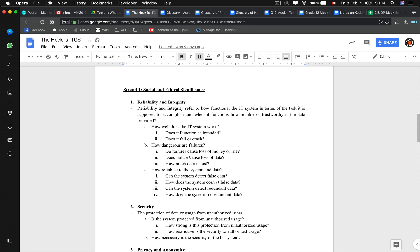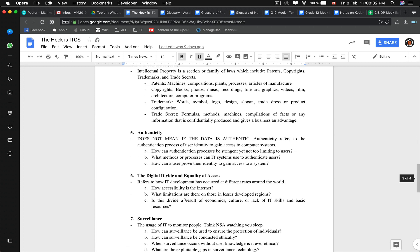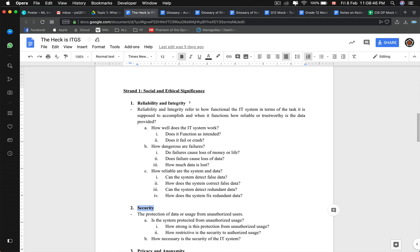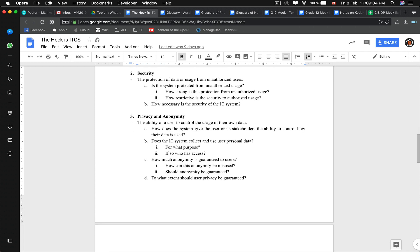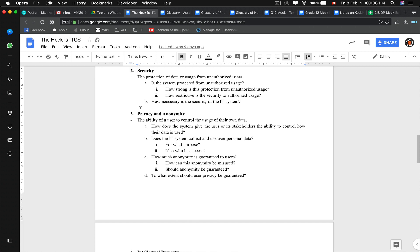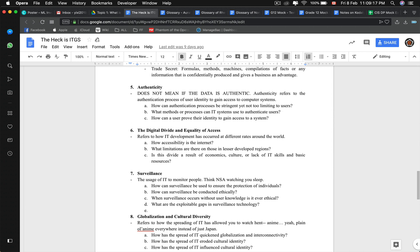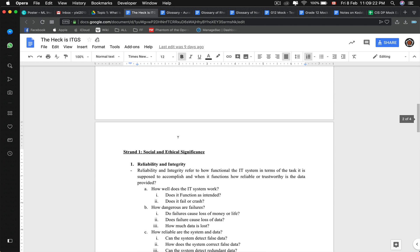Each strand is related to a specific social and ethical significance, and they tend to have trends linking different strands to different units of the ITGS textbook. For example, authenticity and security questions are probably about database, while reliability and integrity questions are probably about legacy systems — outdated stuff where you discuss why you need to upgrade because reliability is low.